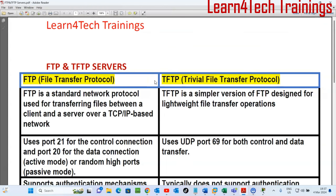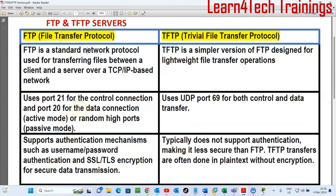FTP is File Transfer Protocol — a standard network protocol used for transferring files between a client and a server over a TCP/IP-based network. On the other hand, we have TFTP, Trivial File Transfer Protocol, which is a simpler version of FTP designed for lightweight file transfer operations. FTP transfers large files while TFTP is used to transfer lightweight files.